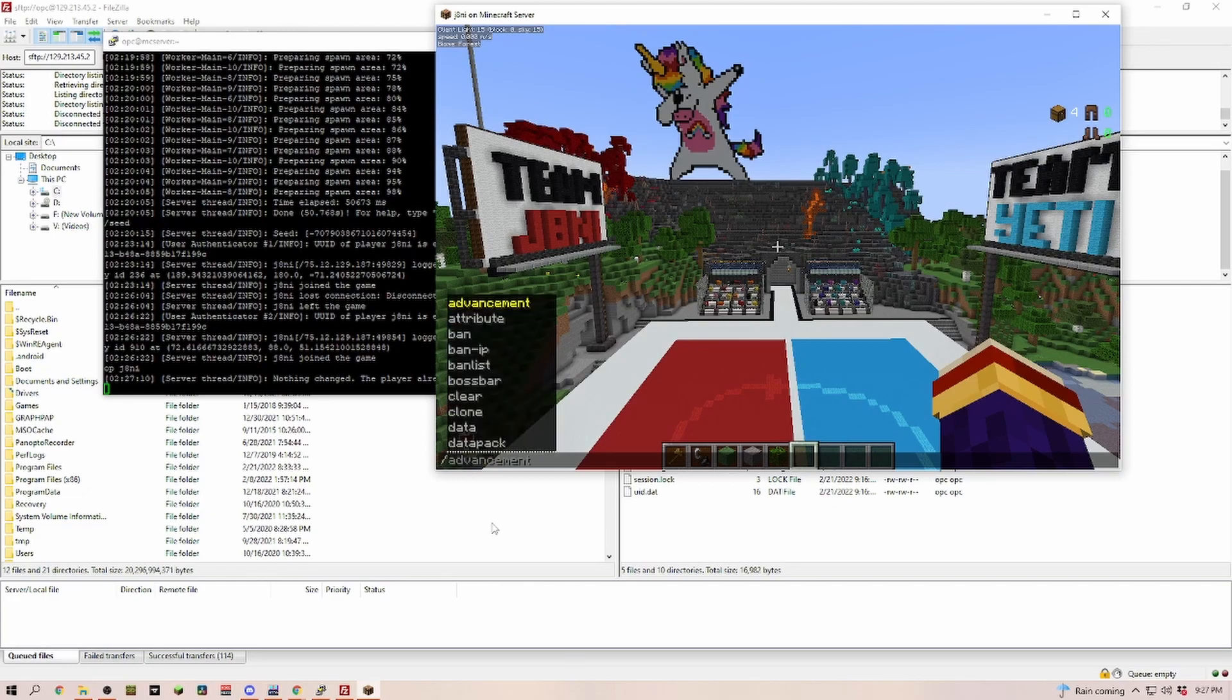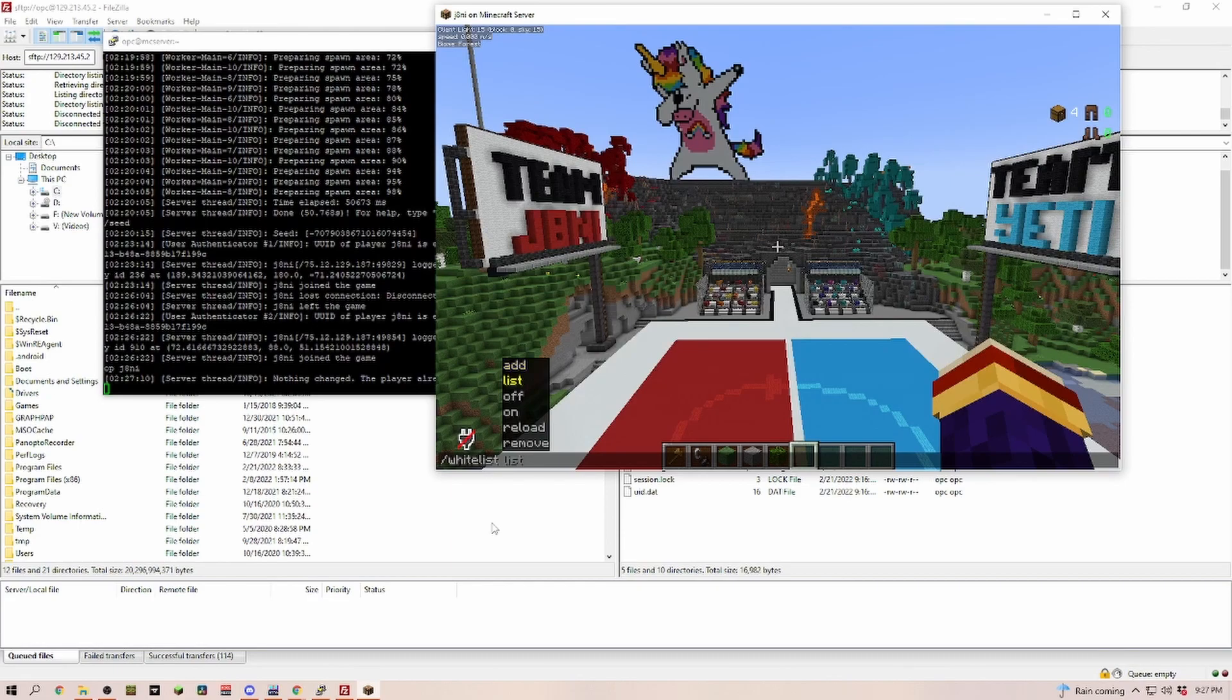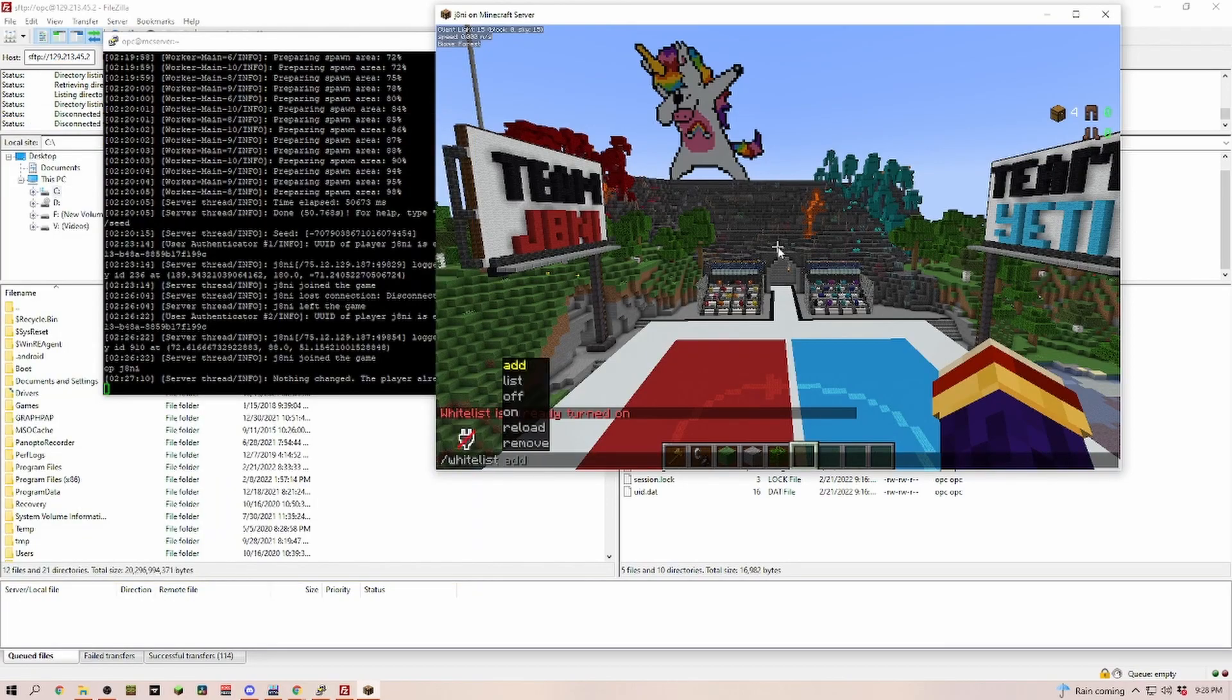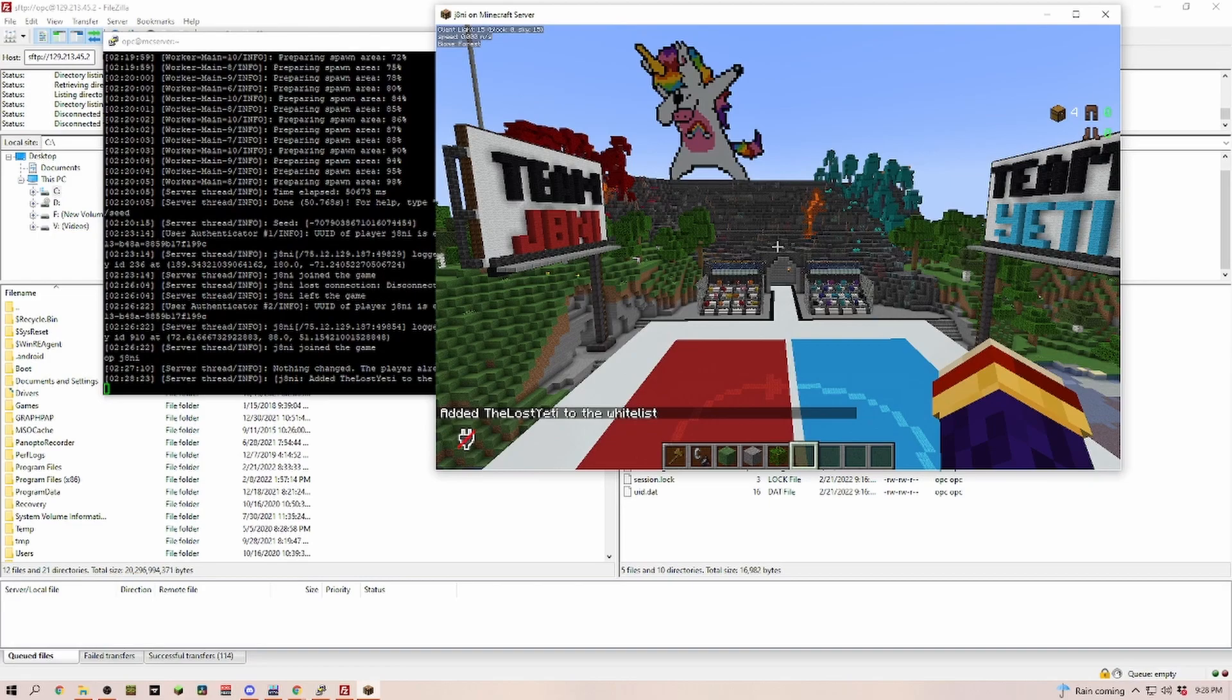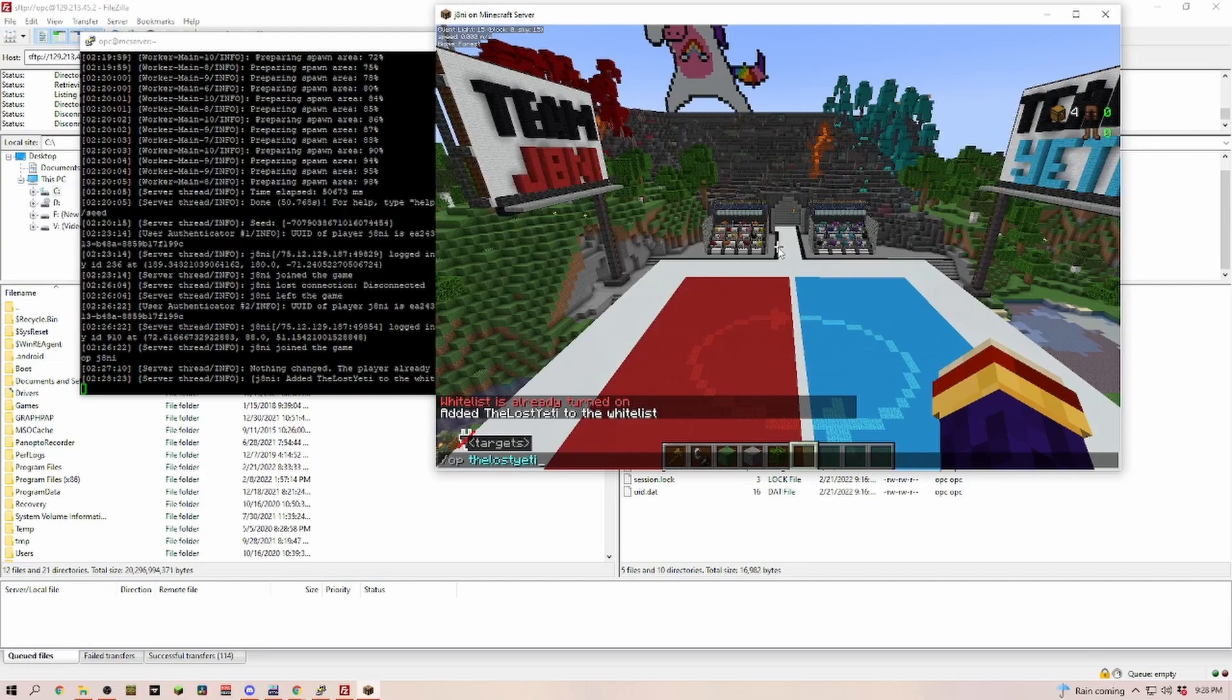We're typing slash whitelist and then we're doing on. Nothing changed here because I already whitelisted the server. Whitelist add and then you type in a username. Now the lost Yeti is able to connect to this server. Now I'm also going to OP him so that he has the same rights to change things in here and use all of the commands.